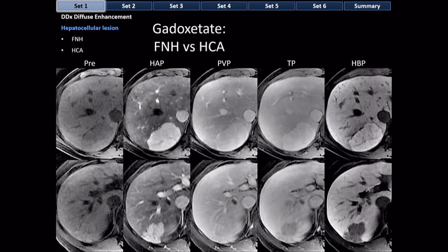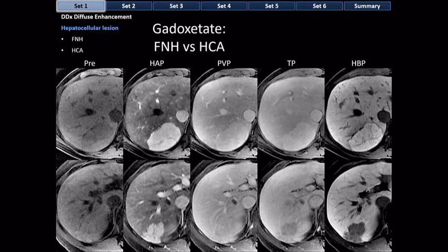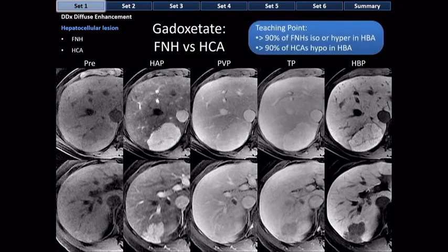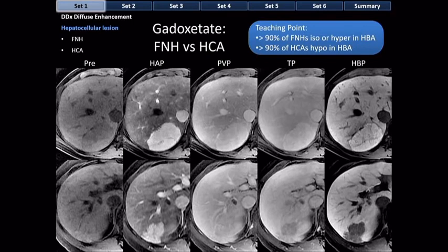Hepatobiliary agents can be helpful when you're not sure between adenoma and FNH. If you only had the arterial phase images of an FNH and an adenoma side by side, you likely could not differentiate them. It's only by looking at the temporal sequence — seeing that the FNH retains gadobenate and the adenoma doesn't — that you can make the distinction. Over 90% of FNHs are iso- or hyperintense in the hepatobiliary phase; over 90% of adenomas are hypointense. FNHs also tend to show characteristic internal architecture on hepatobiliary phase imaging.